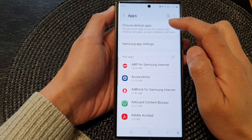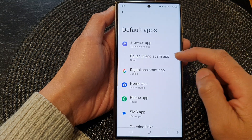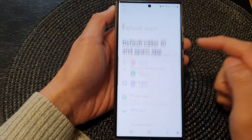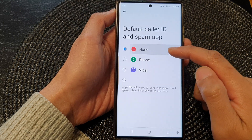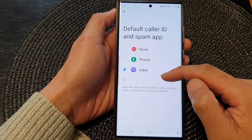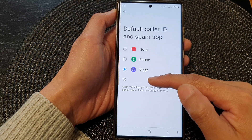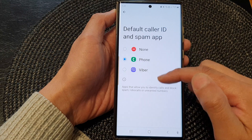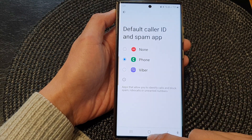Next, tap on 'Choose default apps', then go down and tap on 'Caller ID and spam app' from the list. You could select none, phone, viper, or others. If there are other apps available, they will appear in the list and you can select them as well.